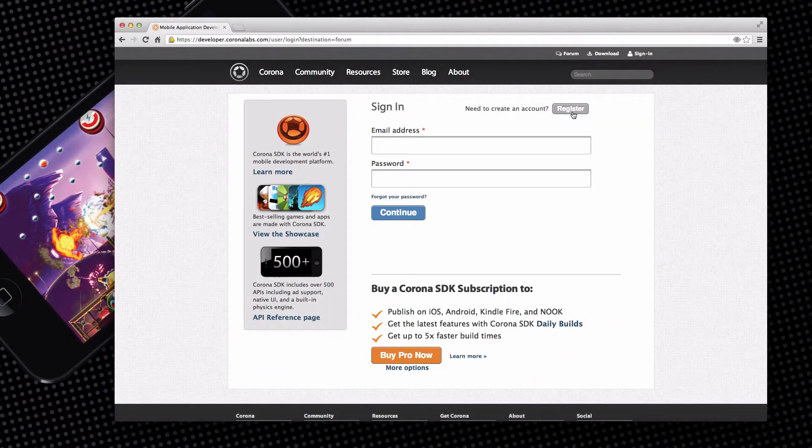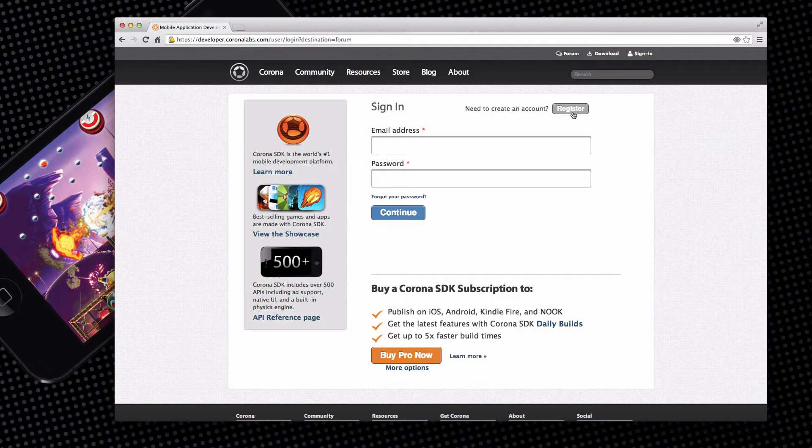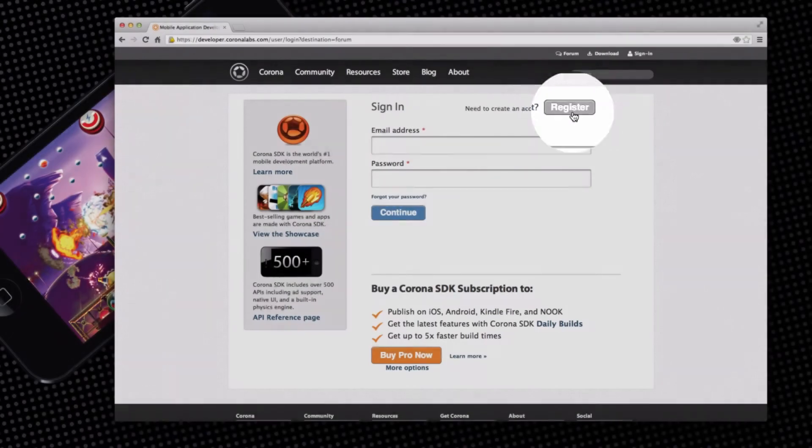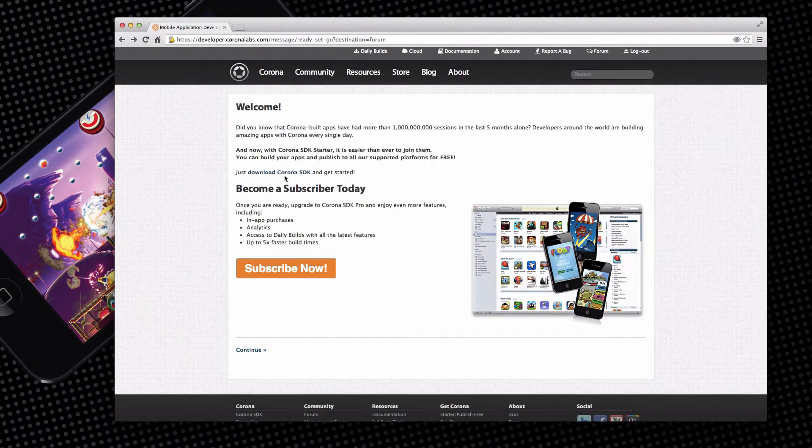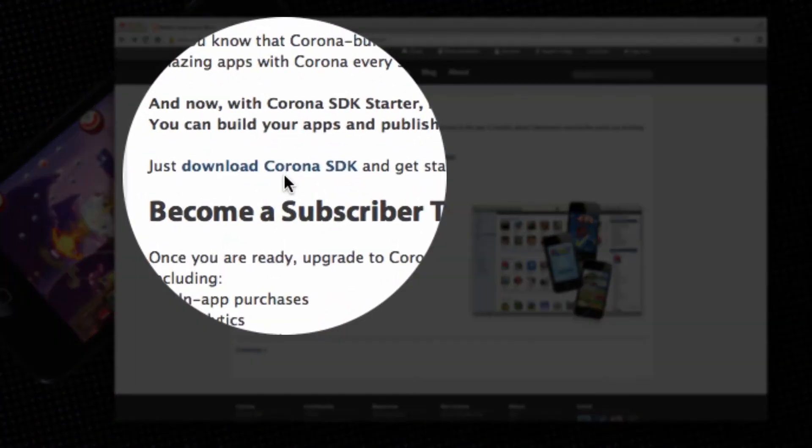You will need to log in to access the download. If you have not registered, you'll need to register to create your login. For now, let's just log in. Once you are logged in, select the download link on the welcome page.